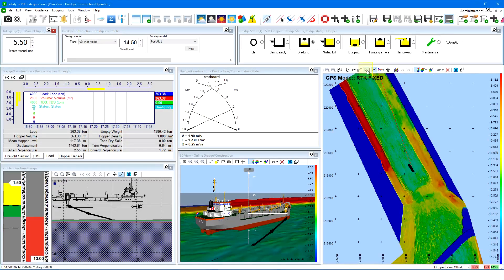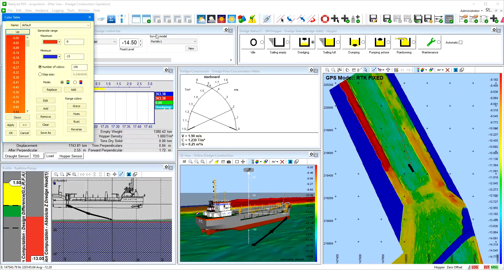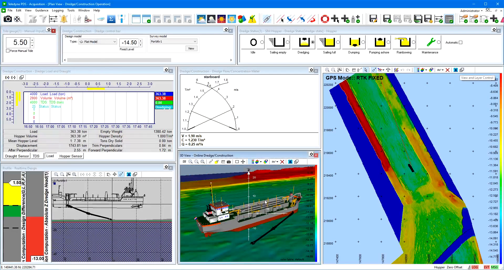Enable the interactive mode and double-click on the color table bar to open the color table generator in real-time, from which the selected color table can be edited. Like any view in PDS, additional information can be added to the view by adding the applicable layers through the view and layer control. For example, adding a web map chart layer for navigation.